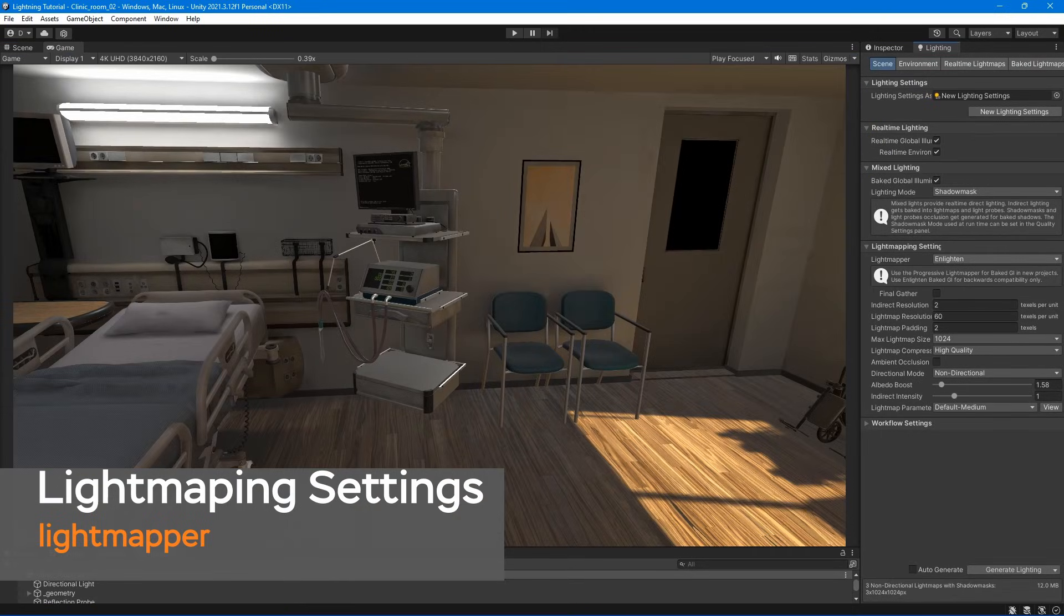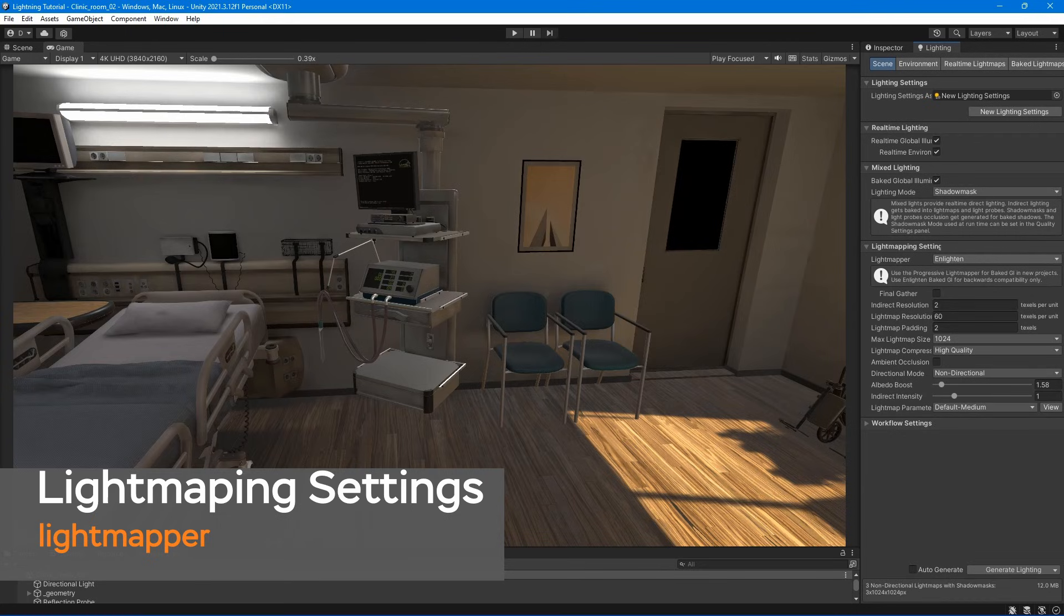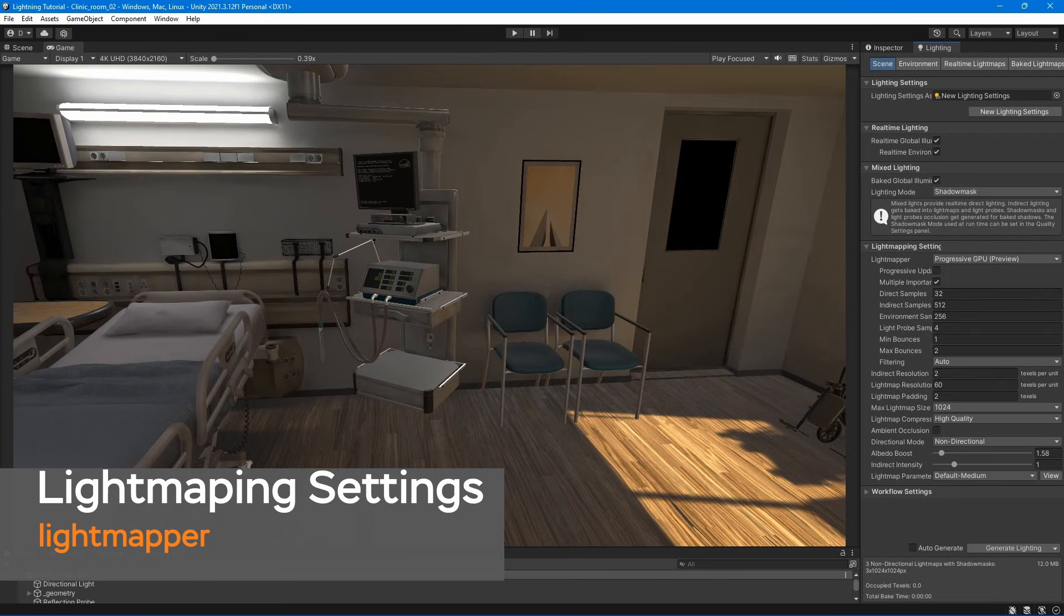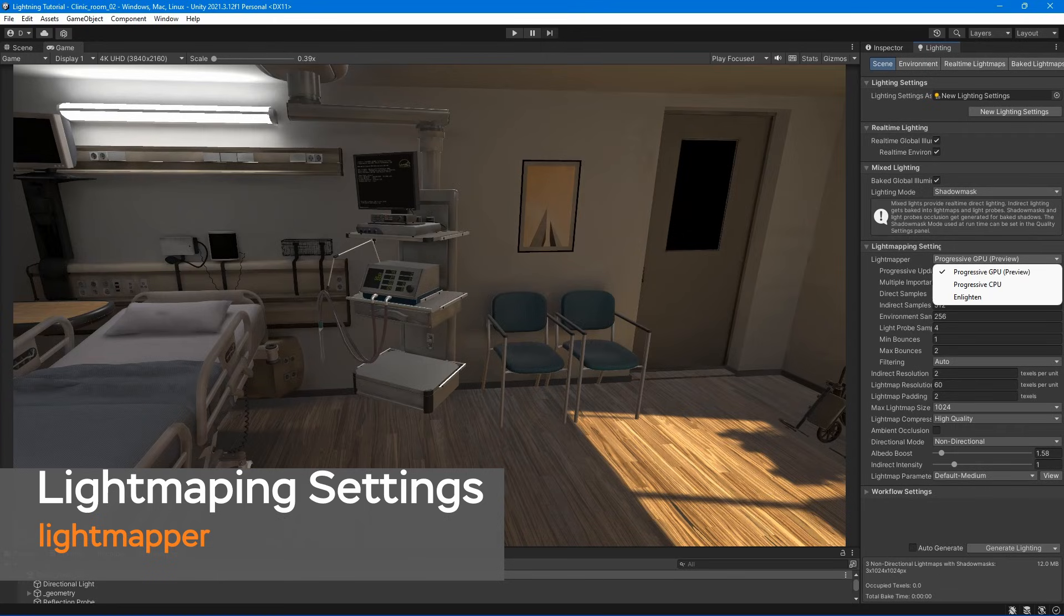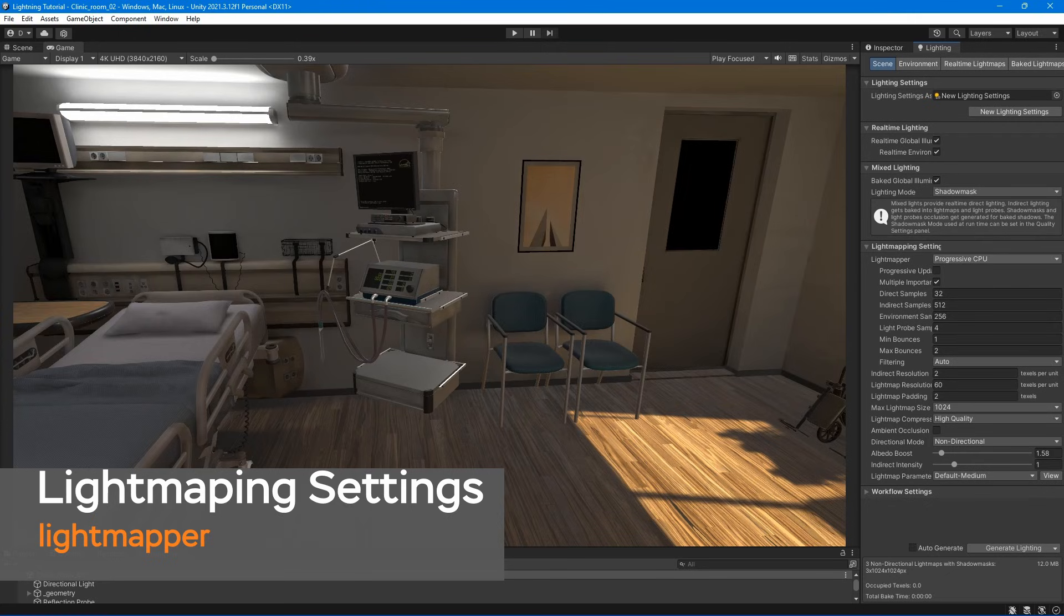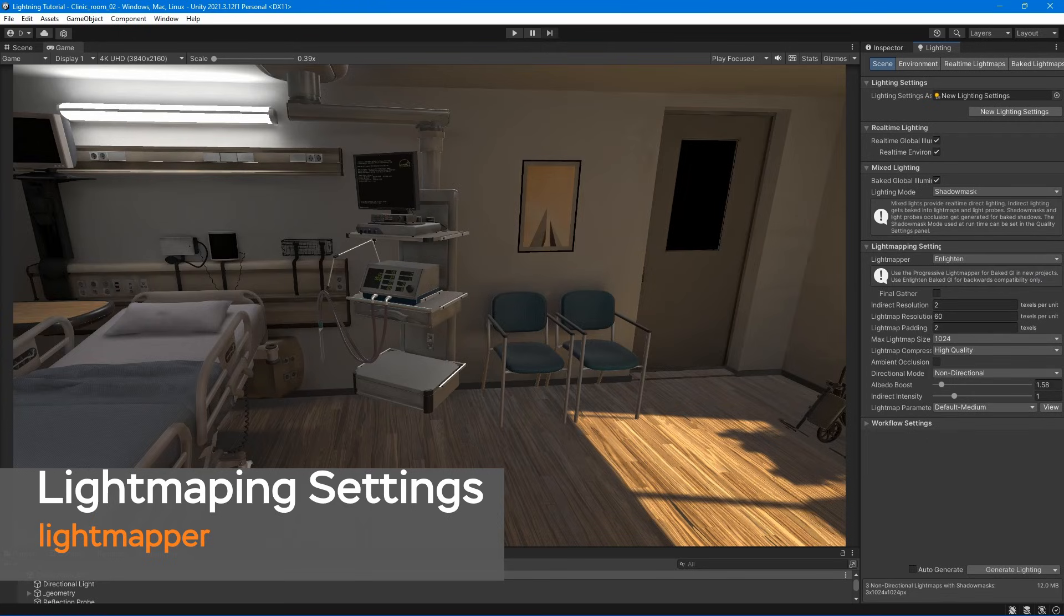Lightmapper. There are three options – CPU, GPU, and Enlightened. GPU is faster and is used to preview light map. CPU is much slower and precise. It's used for baking the final light map of your scene. Enlightened is used for backwards compatibility. It is not recommended to use Enlightened in new projects, so we won't be covering that.